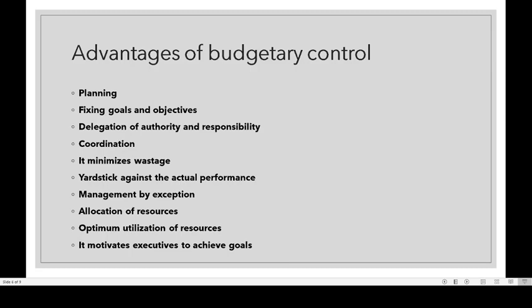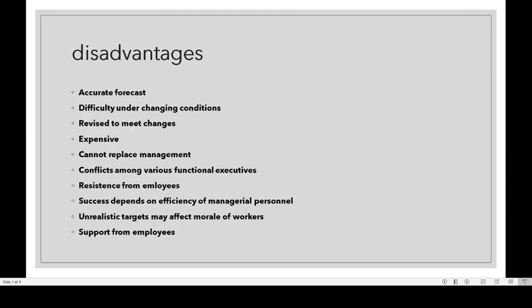We have discussed the advantages of budgetary control. The next topic is disadvantages of budgetary control. First one: accurate forecast. Budgeting is done on the basis of forecasting, but business conditions are always changing — economical changes, political changes, technological changes. It is very difficult to fix a budget under changing conditions.